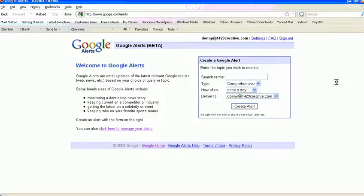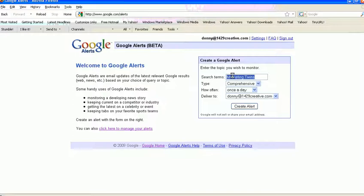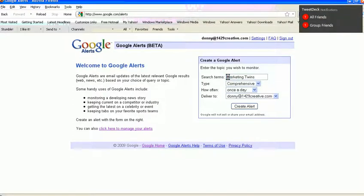Now for this particular example, I'm going to search for marketing twins. So I'm going to type in marketing twins. Now one thing you want to know about the search terms here, if there is a particular phrase that you're interested in searching for, you want to put that in quotation marks.